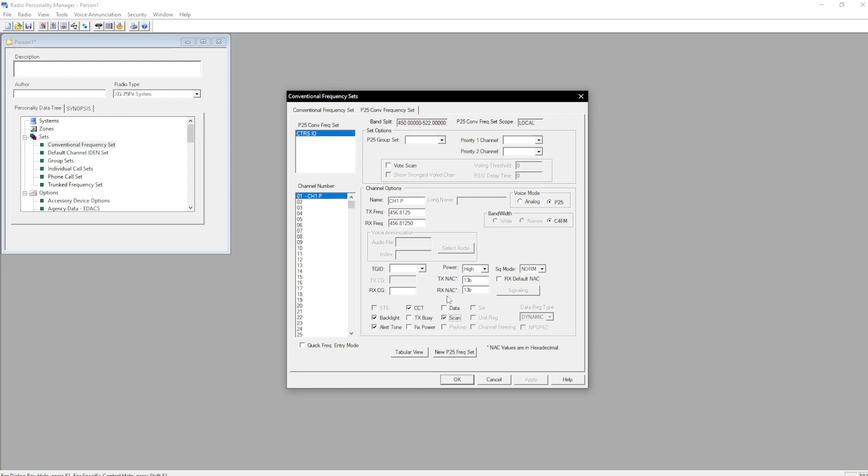Leave P25 groupset and talk with ID blank. Enable scan if you would like. And then for RX channel guard, just put 111.1. This prevents it from unsquelching on every single bit of audio that you hear from the analog side. So then you do that for all your P25 channels.